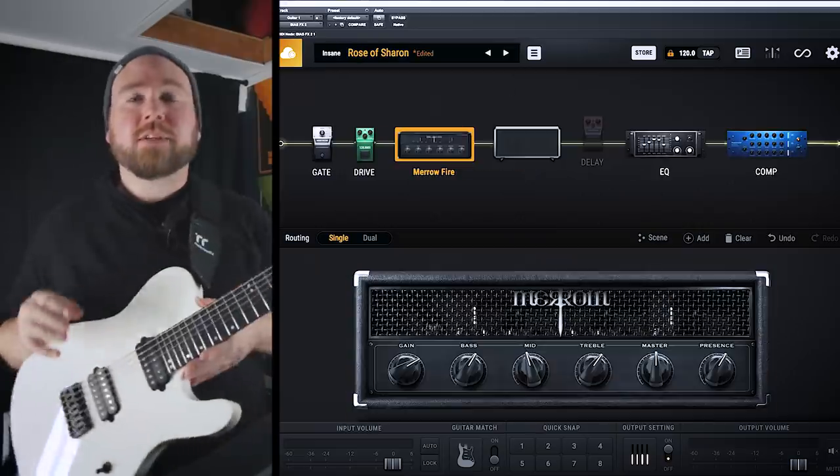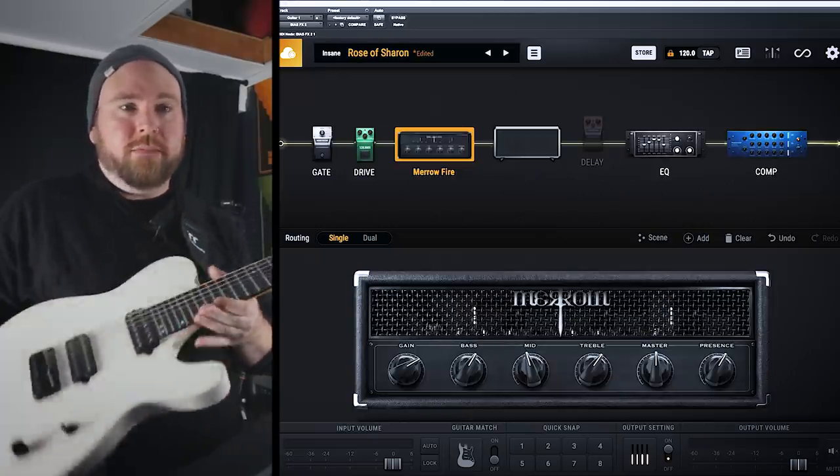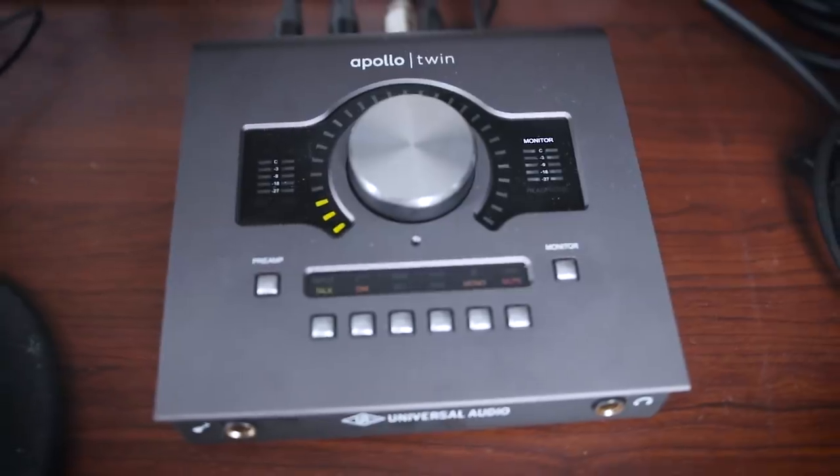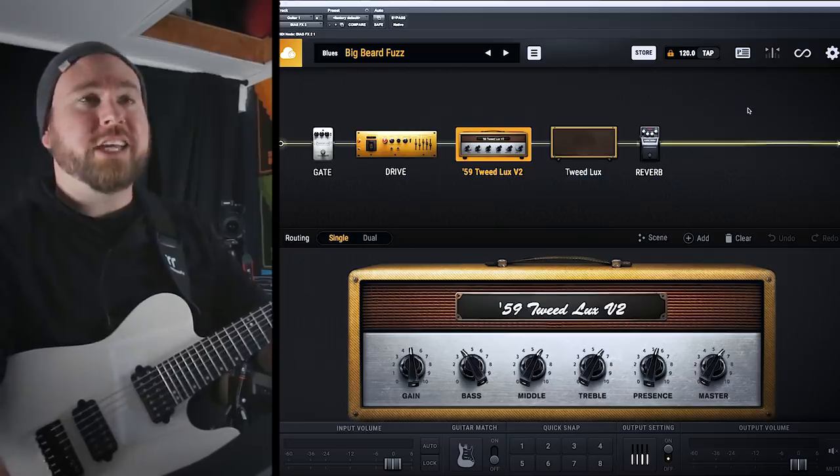Today I'm using my Kiesel TL70. I'm going straight out my HOSA cable right into my Apollo Twin Quad.